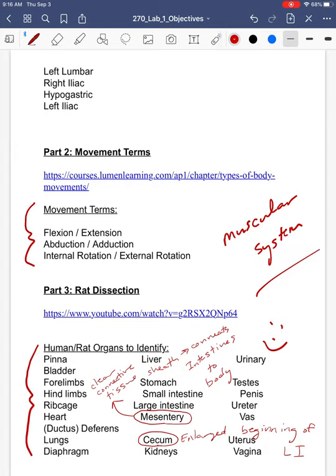The other purpose of the mesentery is that within that clear connective tissue sheath, we have blood vessels, nerves, veins, and lymphatics. It's a route for us to have blood vessels into and out of the intestines. So you need to know all these.